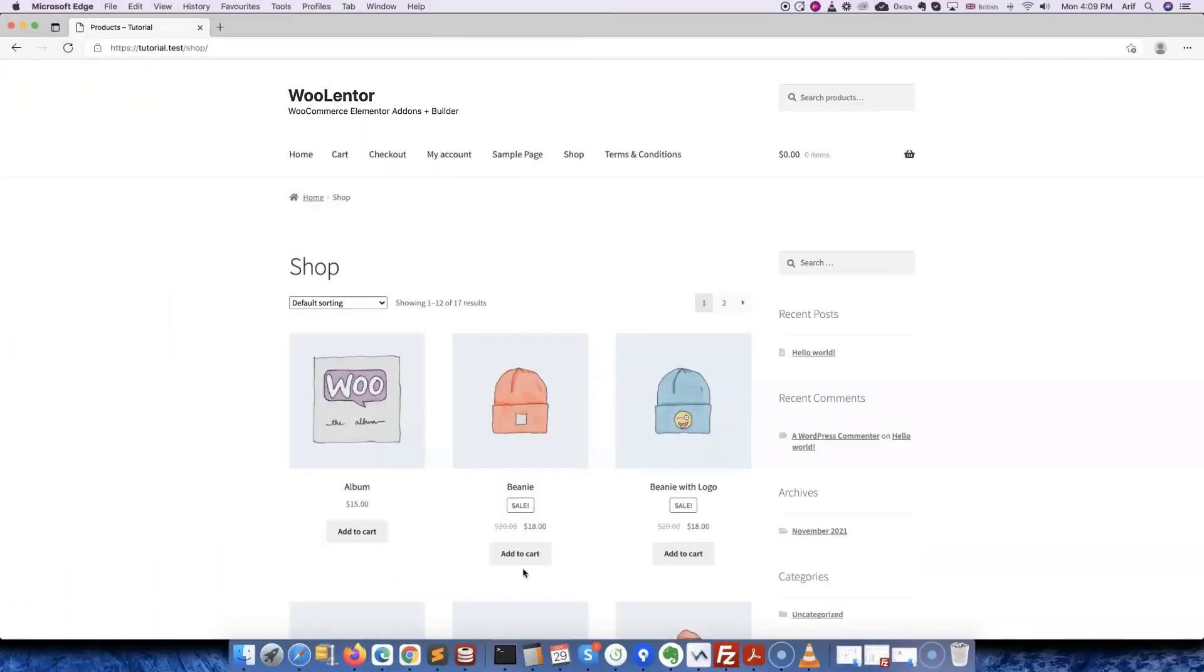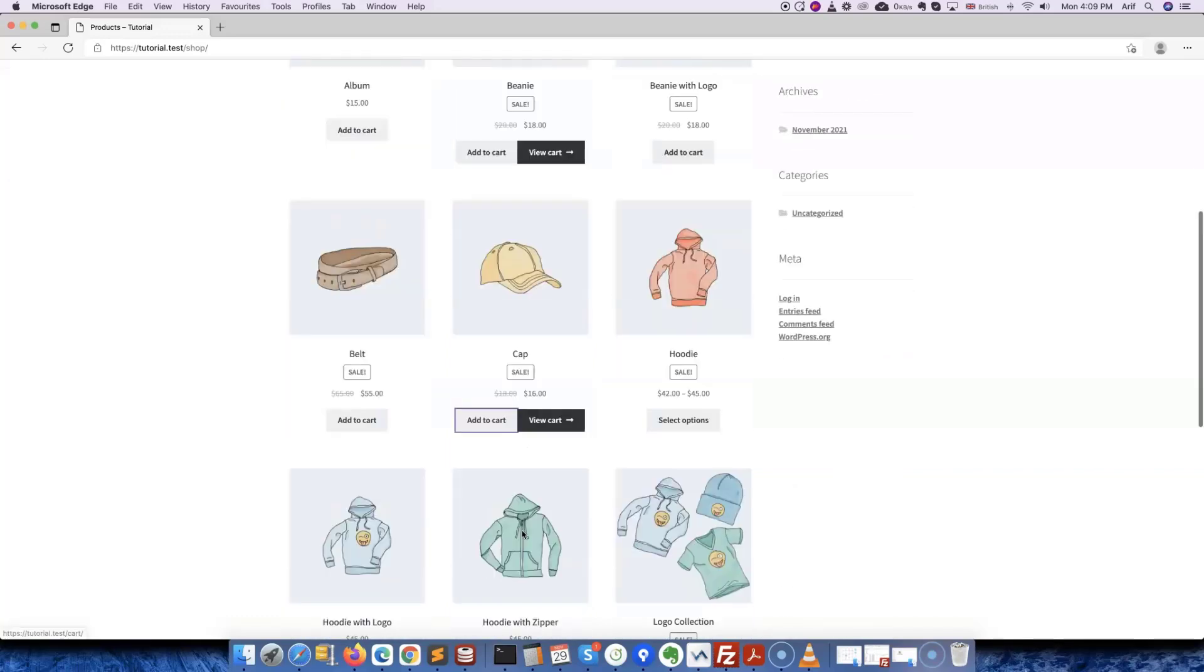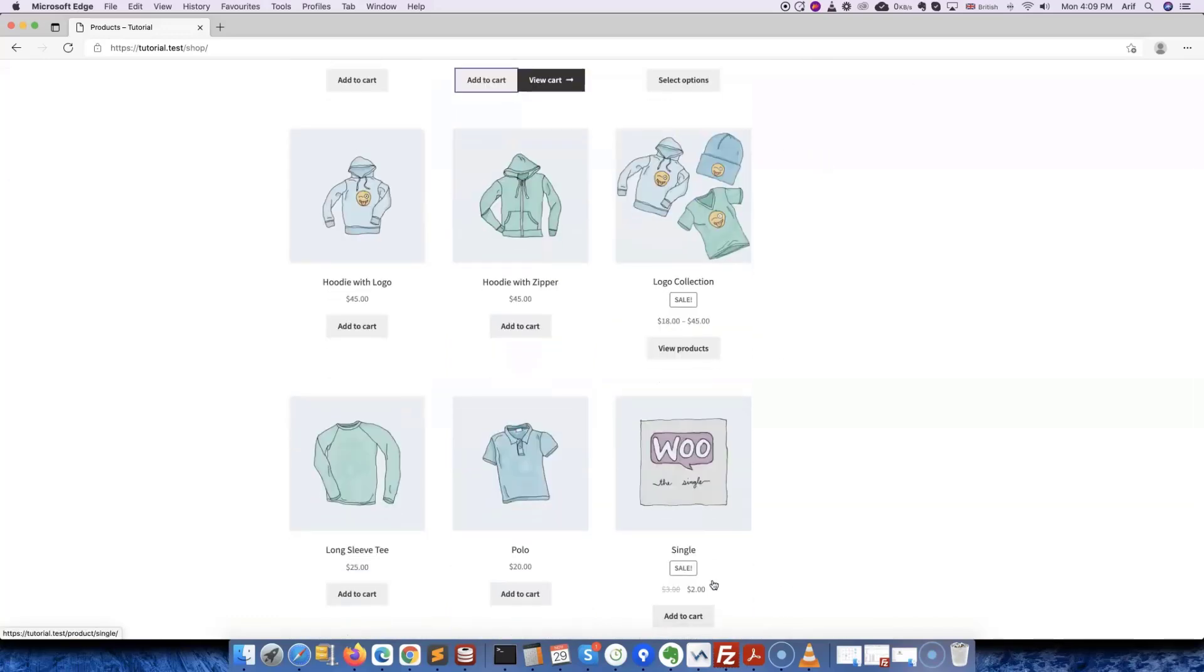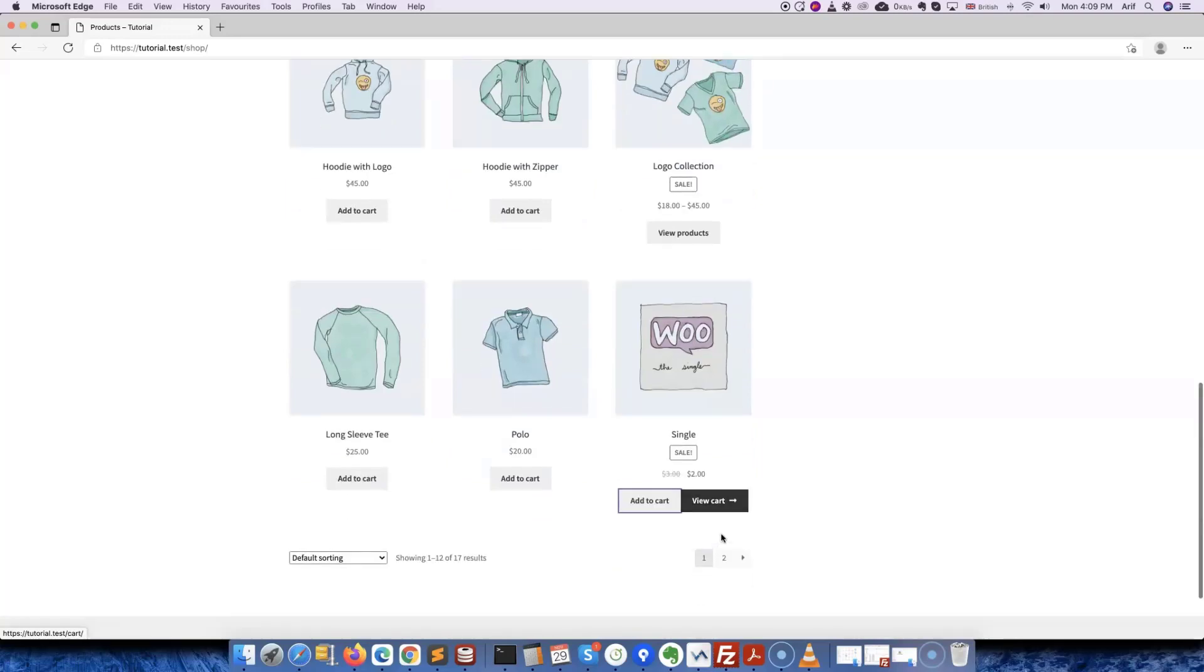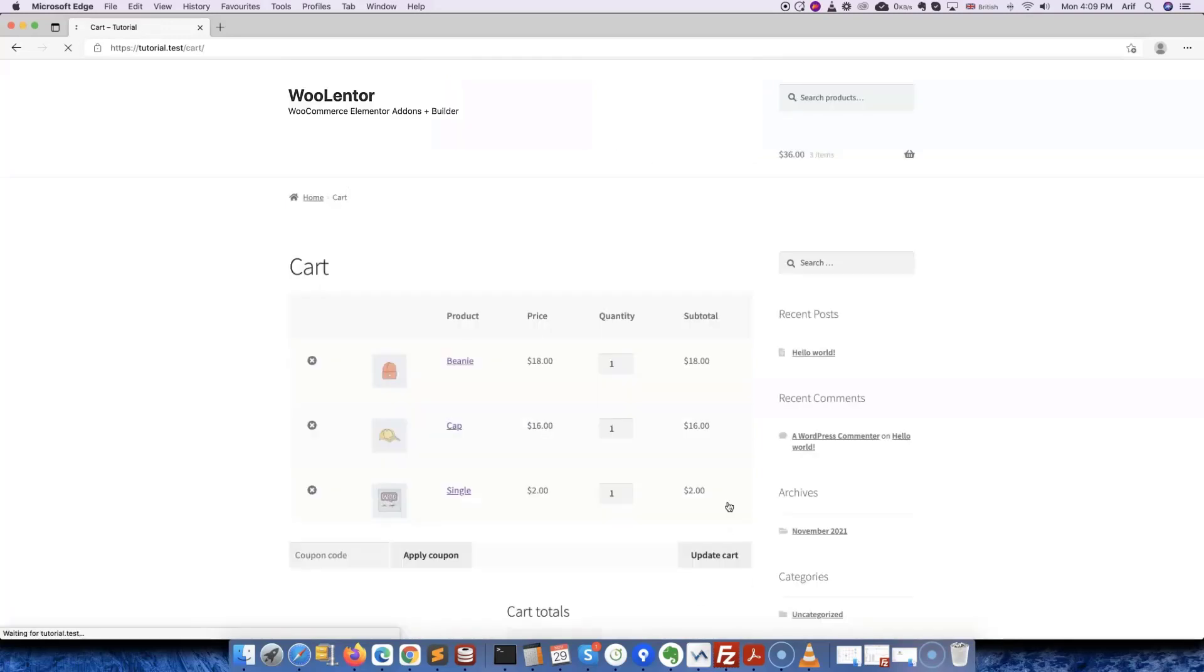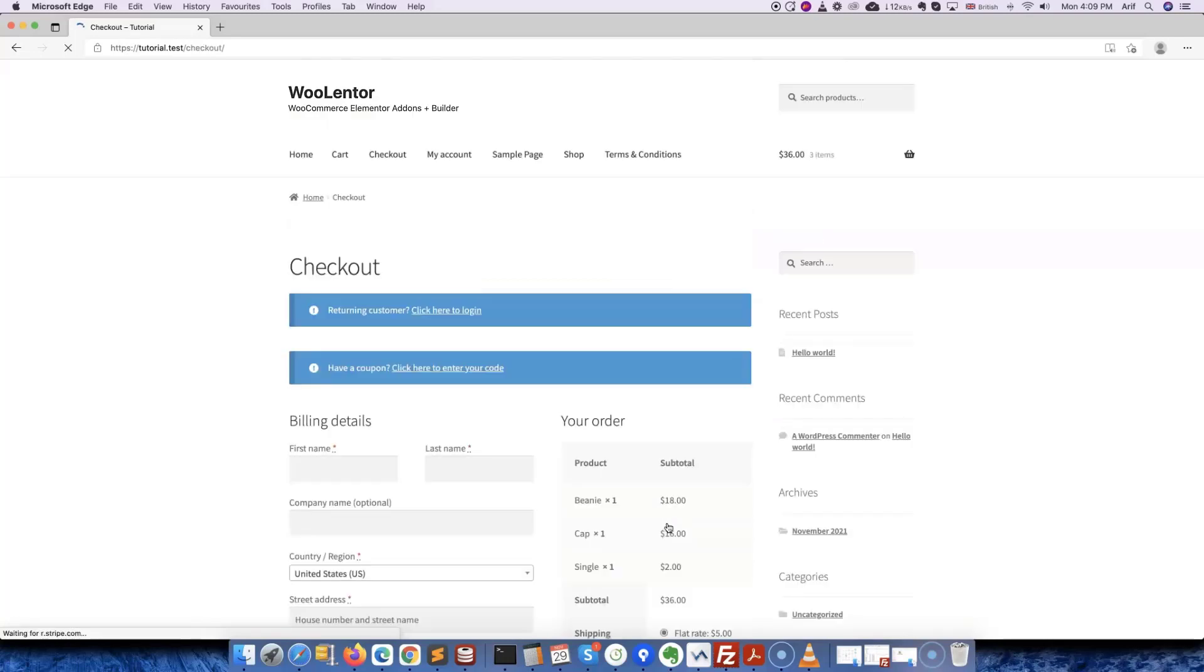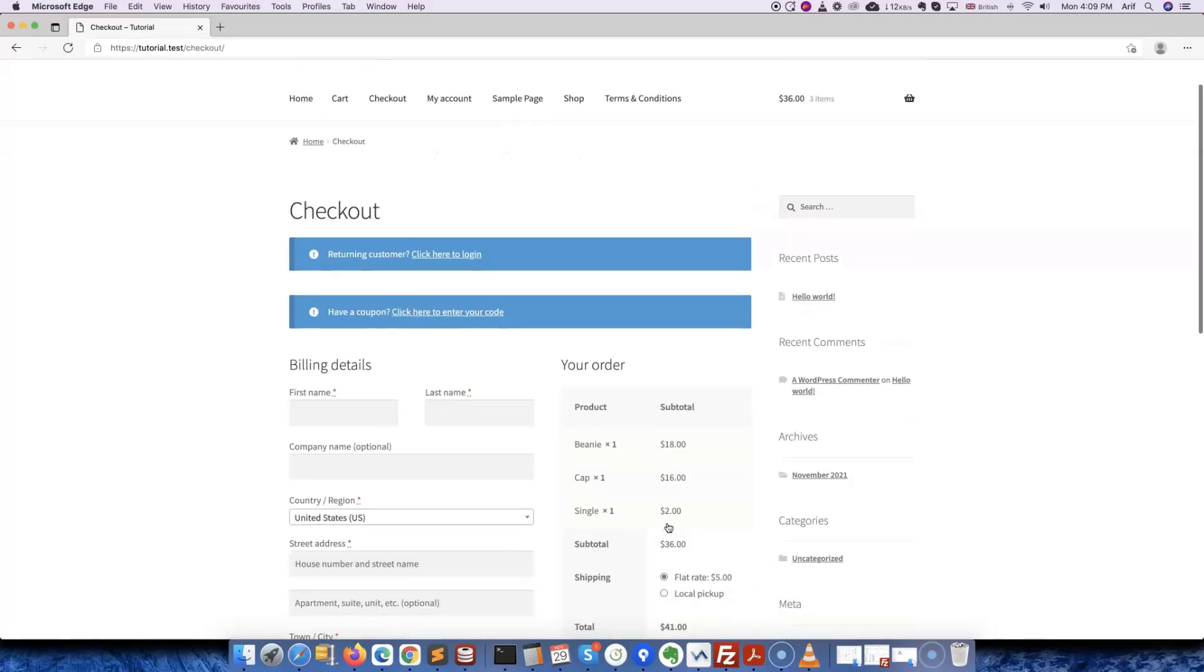If you're running an online store, then you must know that the checkout page is the most crucial part of an online store. This is the place where visitors complete their orders and become customers. During the process, they might change their minds and even leave the store by abandoning their shopping cart. This usually happens when the checkout page is complicated and contains a lot of fields to fill in.